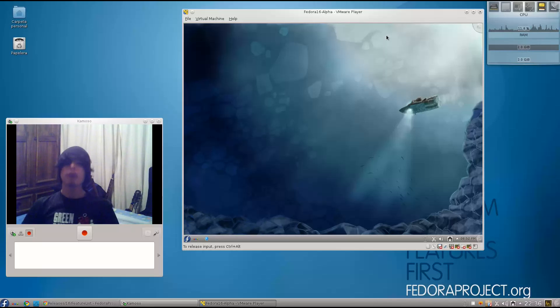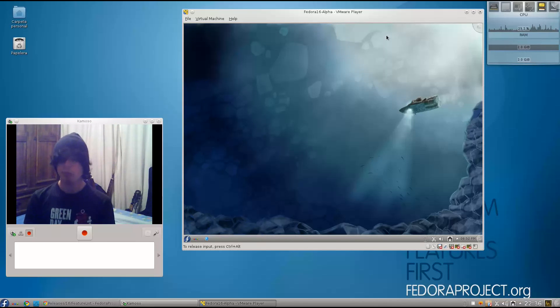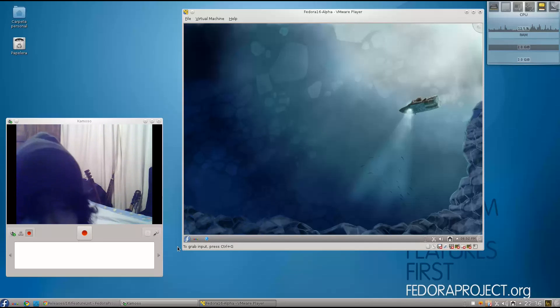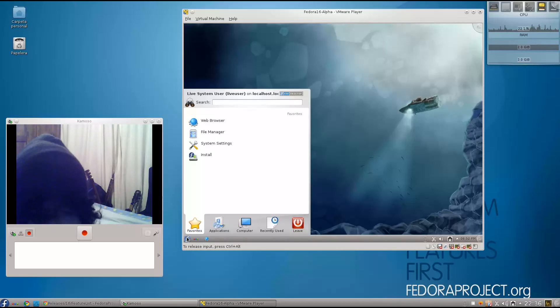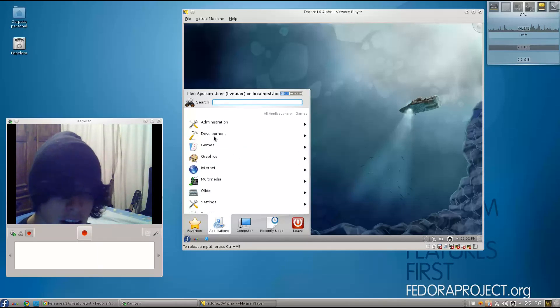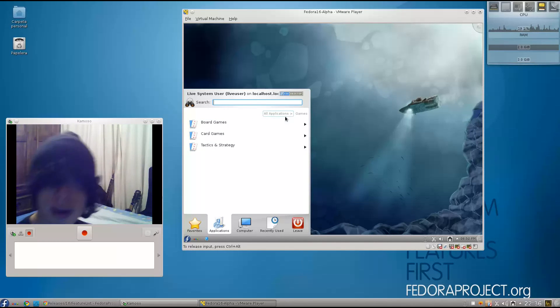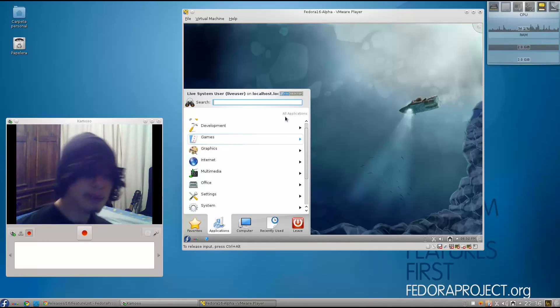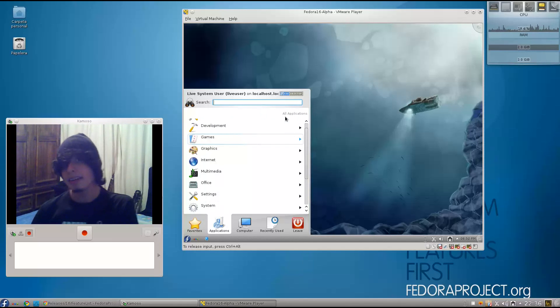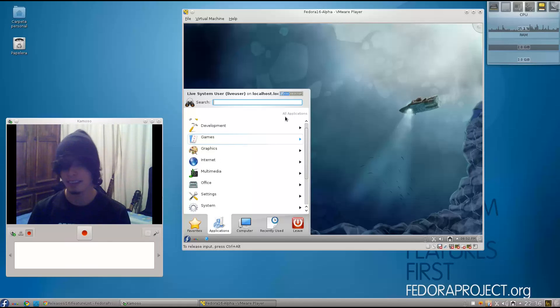KDE 4.7 has one last thing to show. For example, if I go to Applications, Games, and then I want to return to Applications, I have this little menu here.